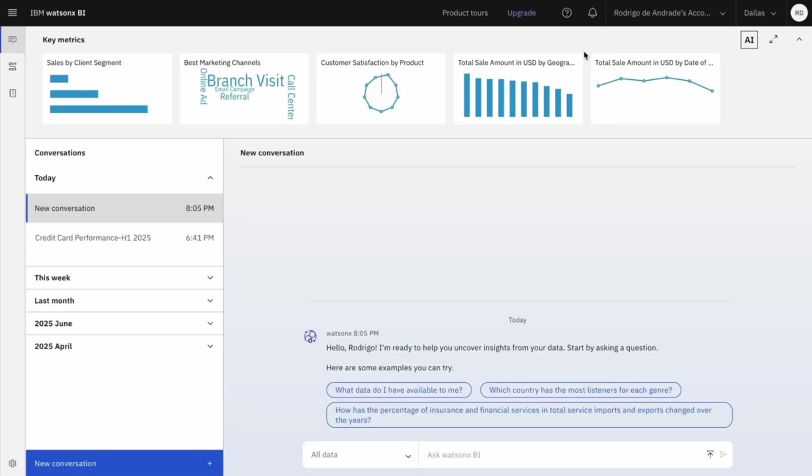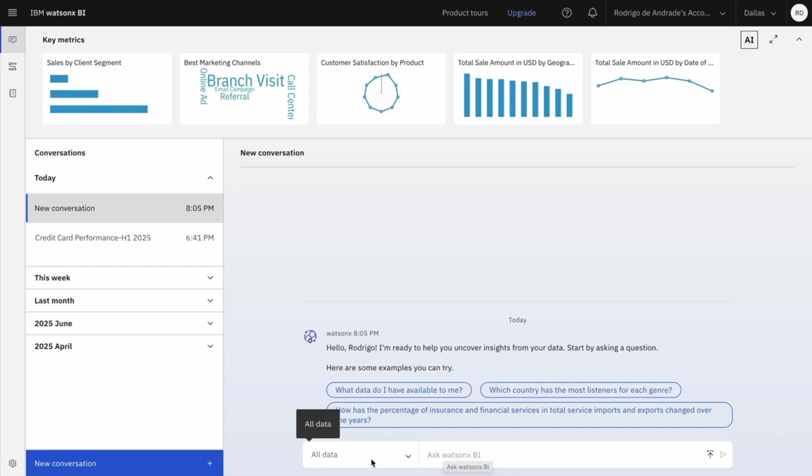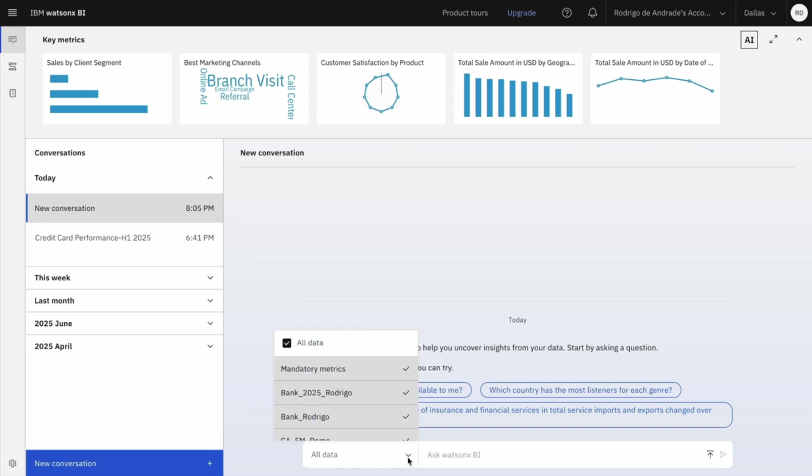One important aspect of WatsonXBI is that different from other BI solutions, we don't expect our business users will know where the data lives. So you don't need to select the data source before asking a question. However, you can narrow down the scope of the conversation if you want.